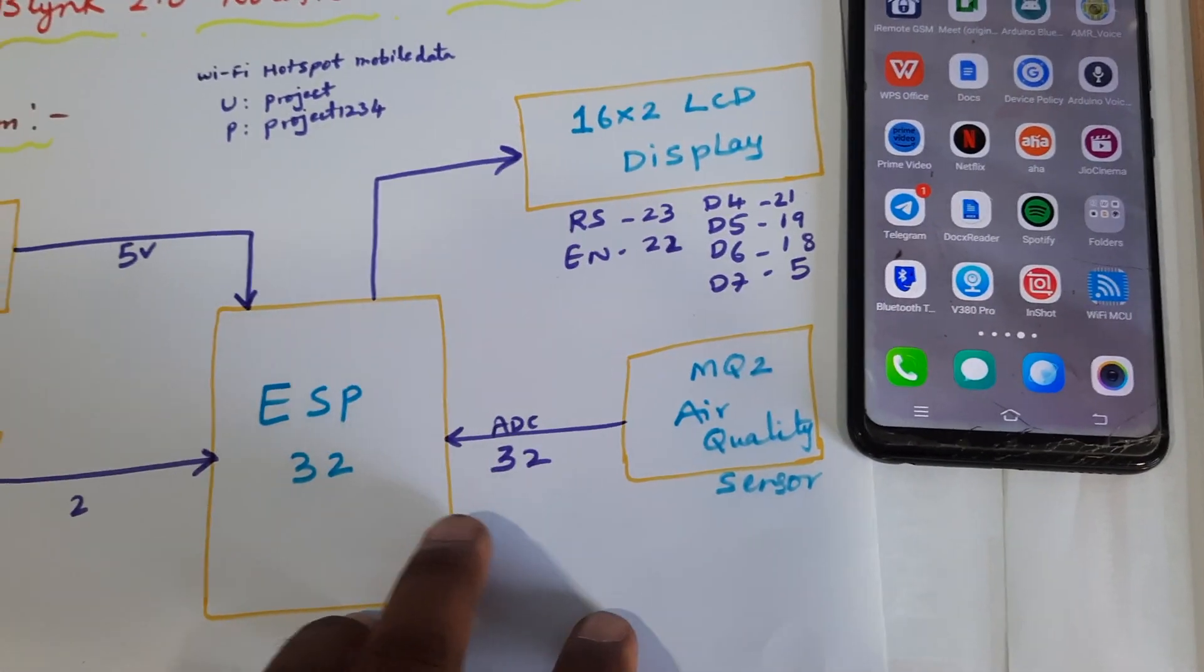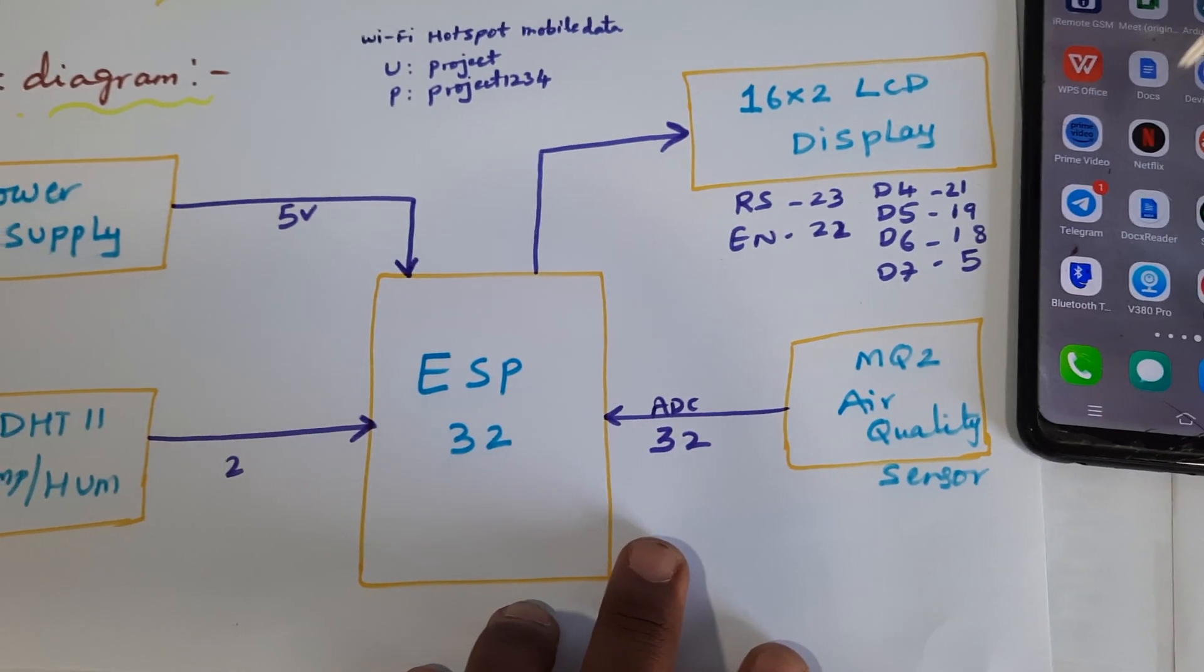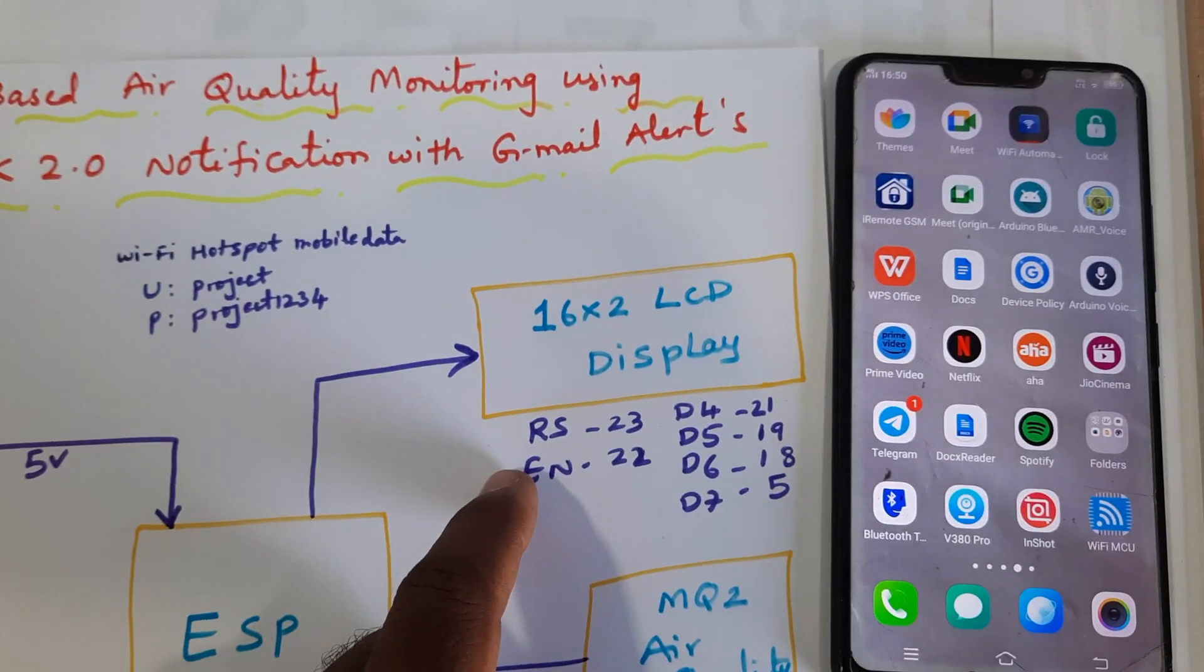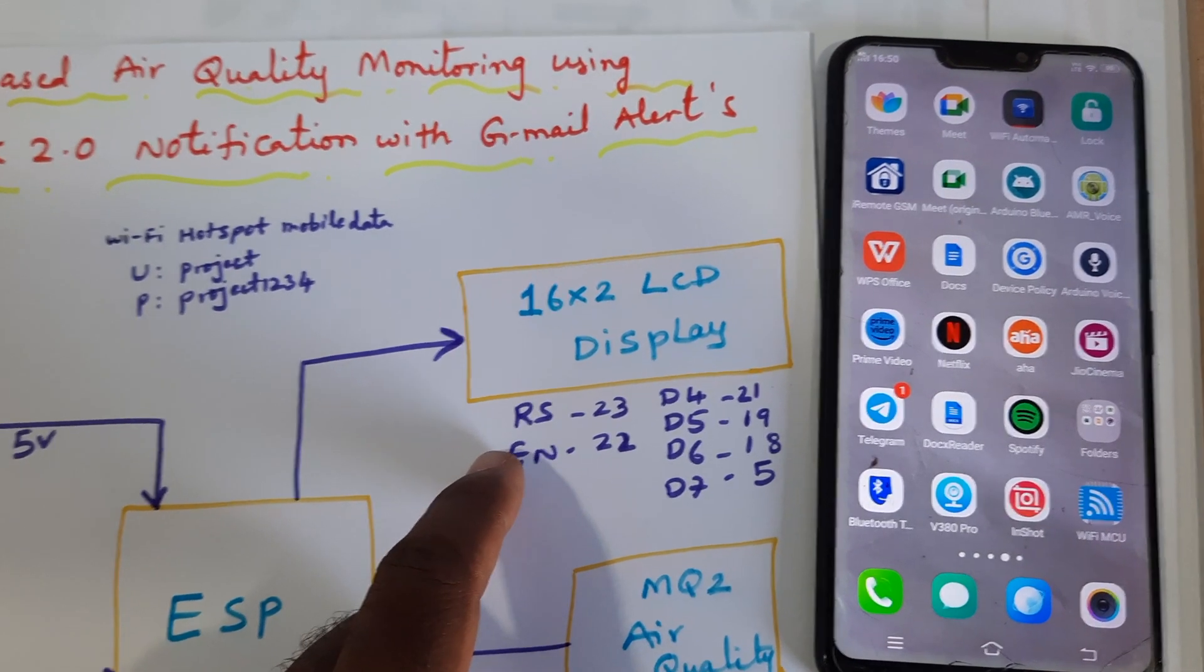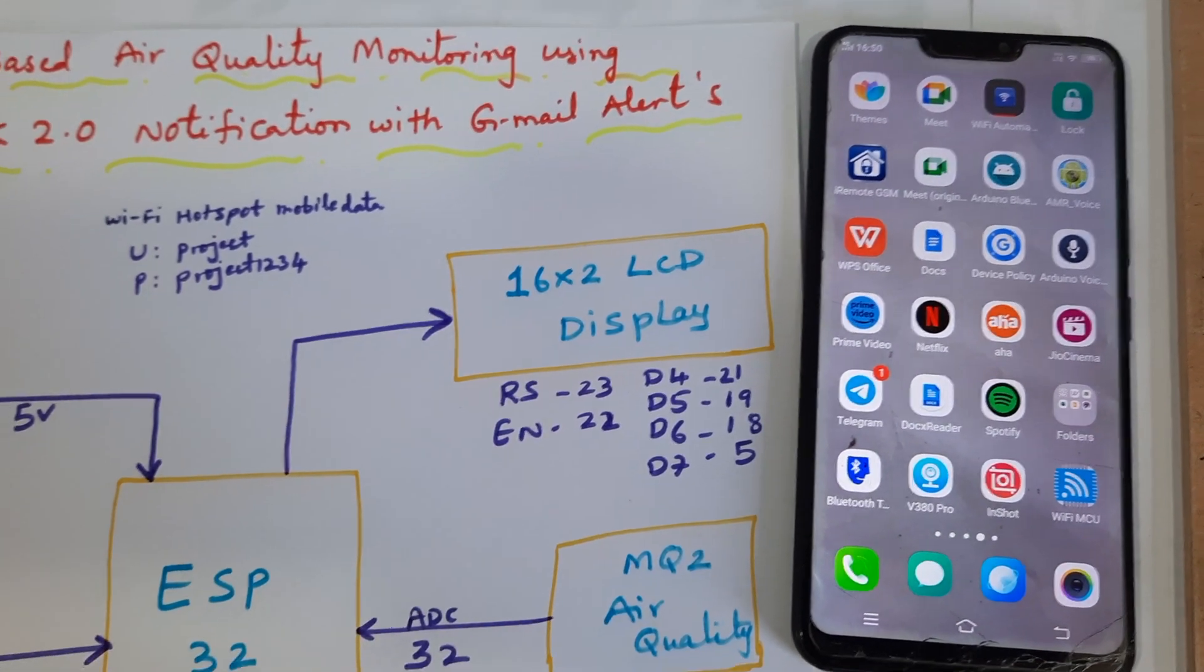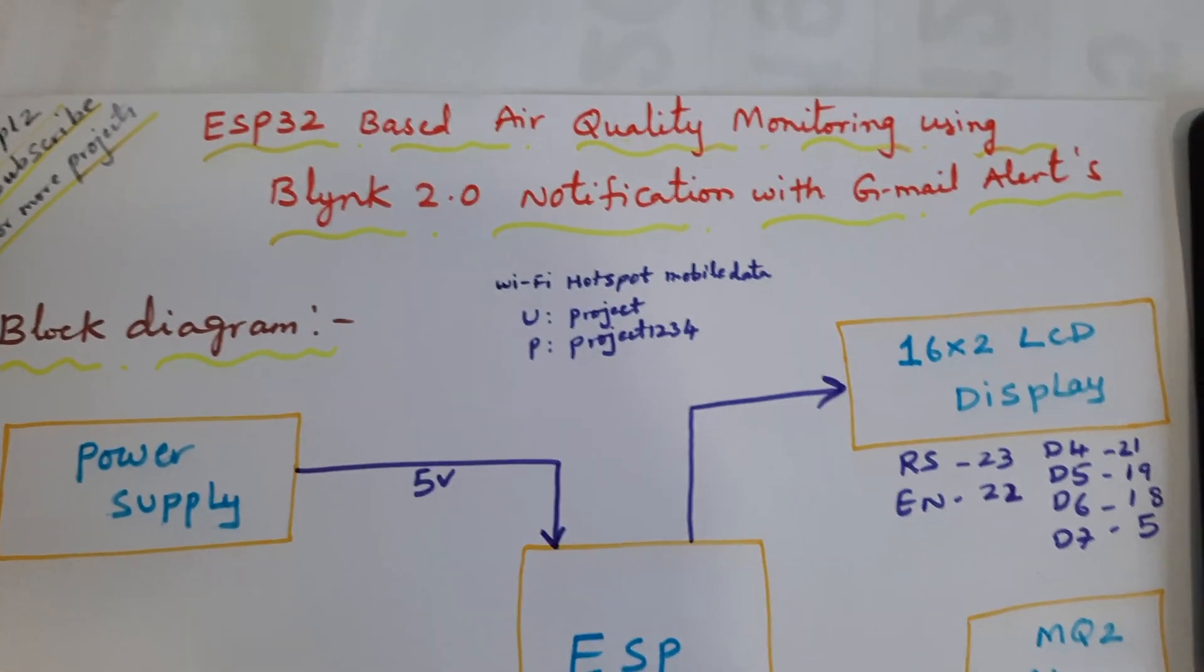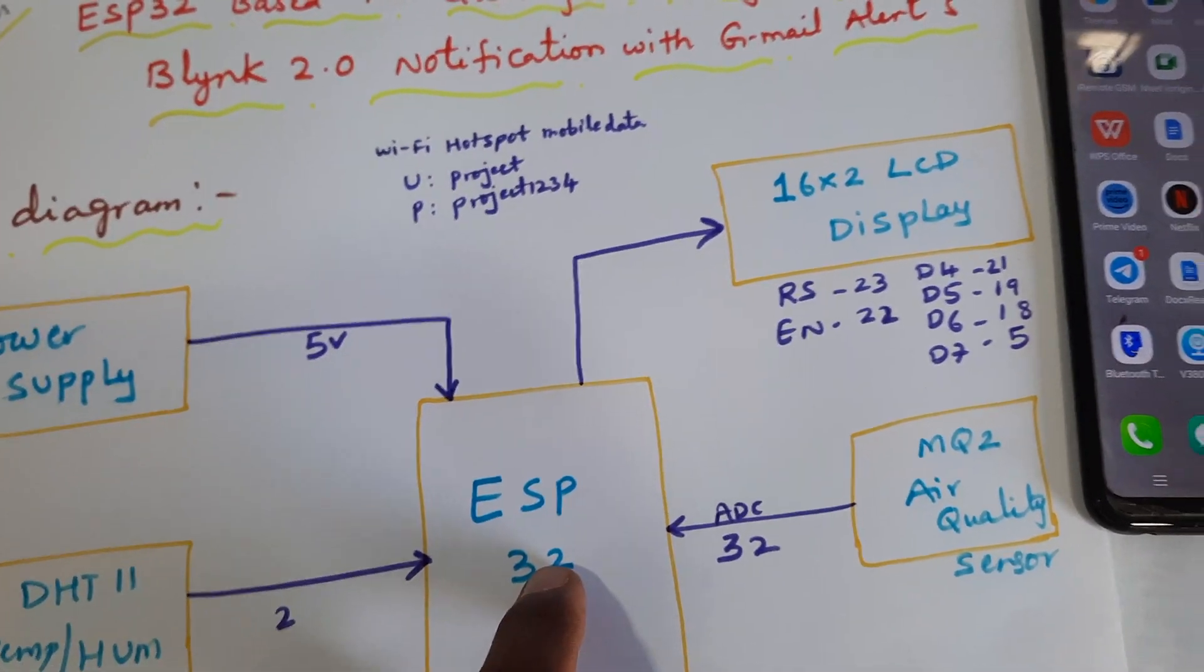The MQ2 is connected to the ADC pin 32, and the 16x2 LCD display is connected with RS enable pins D4, D5, D6, D7 to pins 23, 22, 21, 19, 18, and 5.